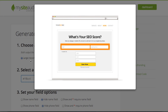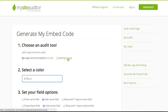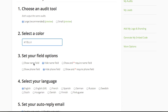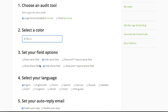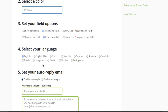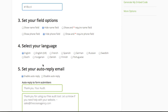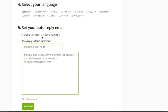You can select from a large form or a small form. You can choose the color scheme. You can set whether or not you want to require or even show a name or a phone number. Please note that your visitor's email address is already required by MySiteAuditor. Next, you can select the language of your target audience.